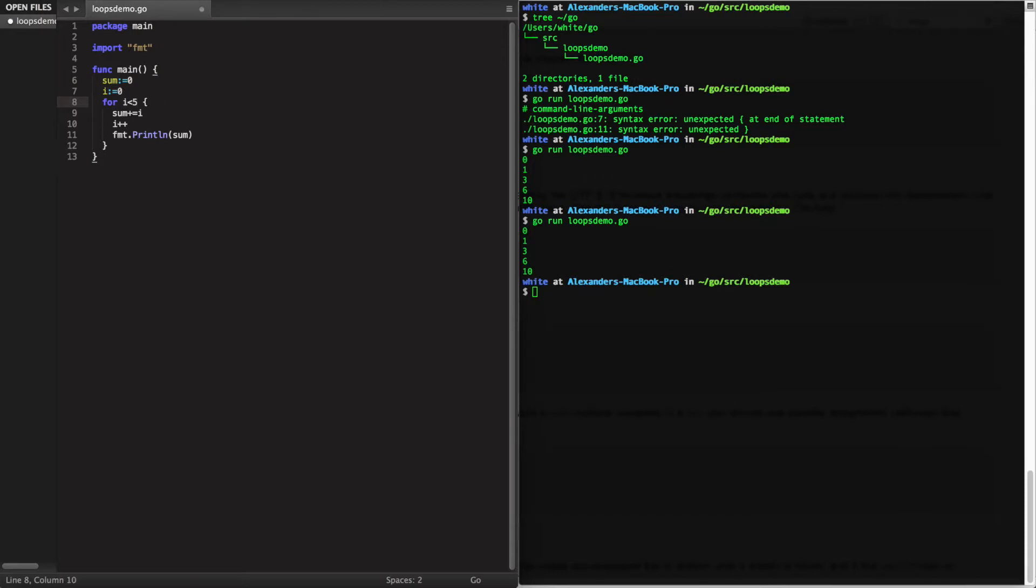We can also use a shorthand of leaving out the semicolons and only leaving the condition, and this will give us essentially a while loop.